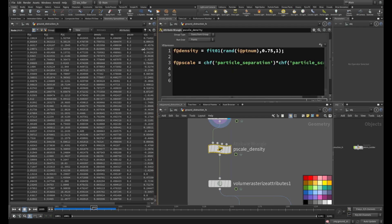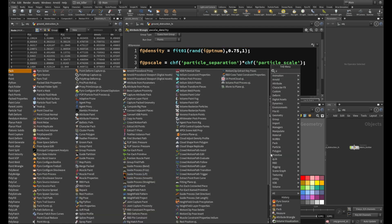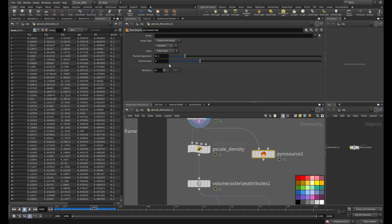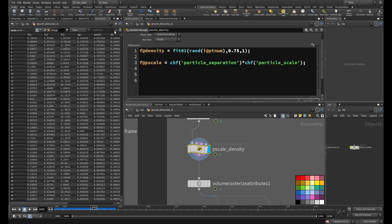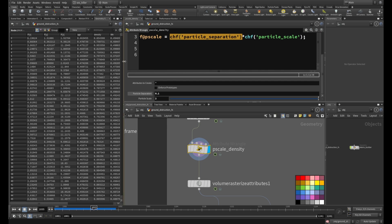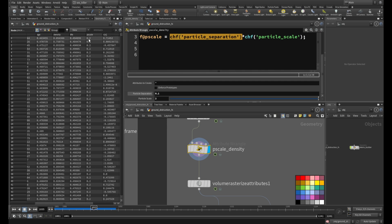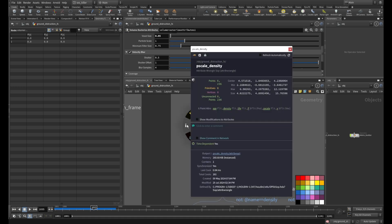I do the same thing in two lines of VEX code. The advantage of my method is I can also randomize my density — using the pyro shelf tool gives you a default value of one, constant for every point. In my setup the density is also randomized, and I take the particle separation into consideration. I have a slider for this and replicate the same thing, also getting my pscale.